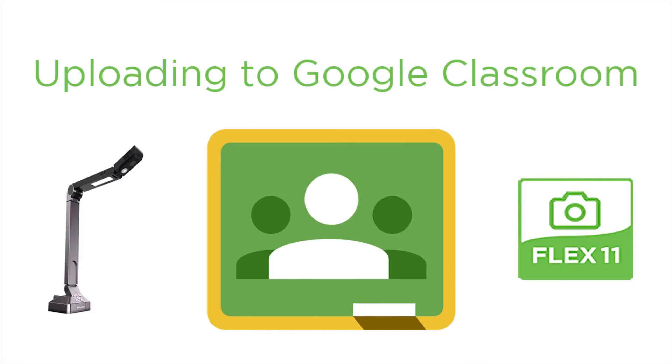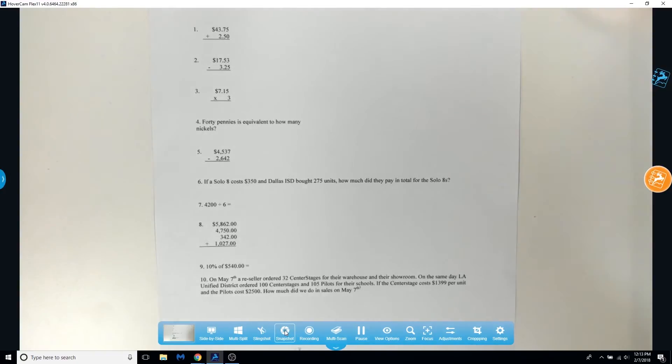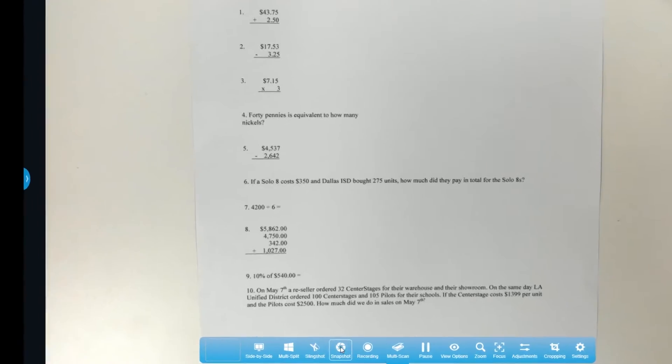Today we're going to upload a photo taken by the Solo 8 Plus directly from Flex 11 into Google Classroom. First, let's take a photo of a math test using the snapshot tool.